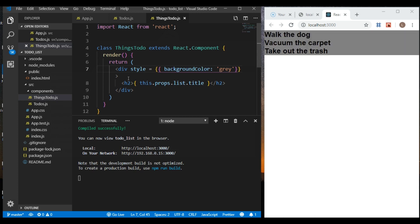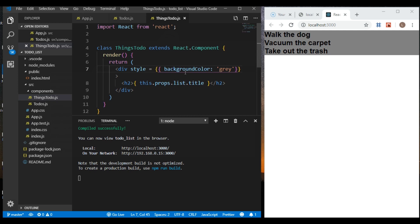Let's hit save and see what happens. We got our background color. You can add all kinds of different styles inline like this. There are a couple of other ways to do it — one of the ways we're going to do is actually create a function with our style.